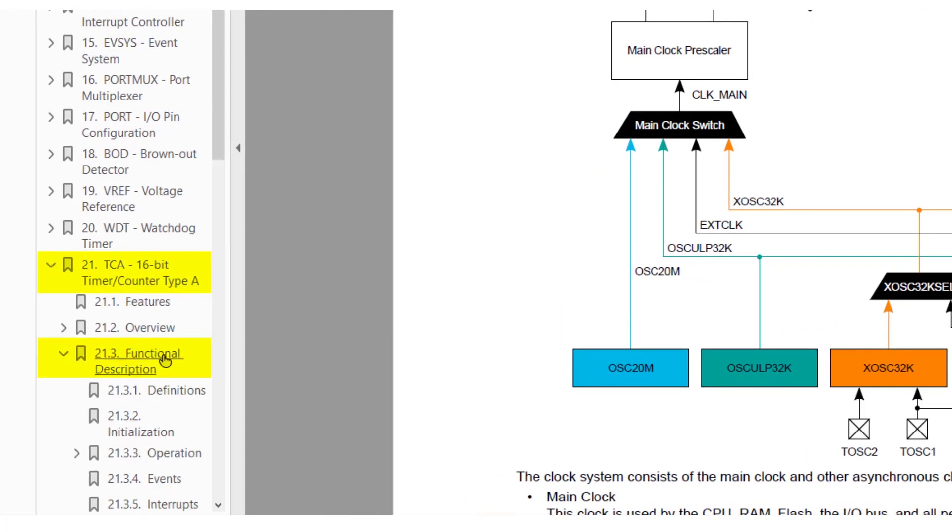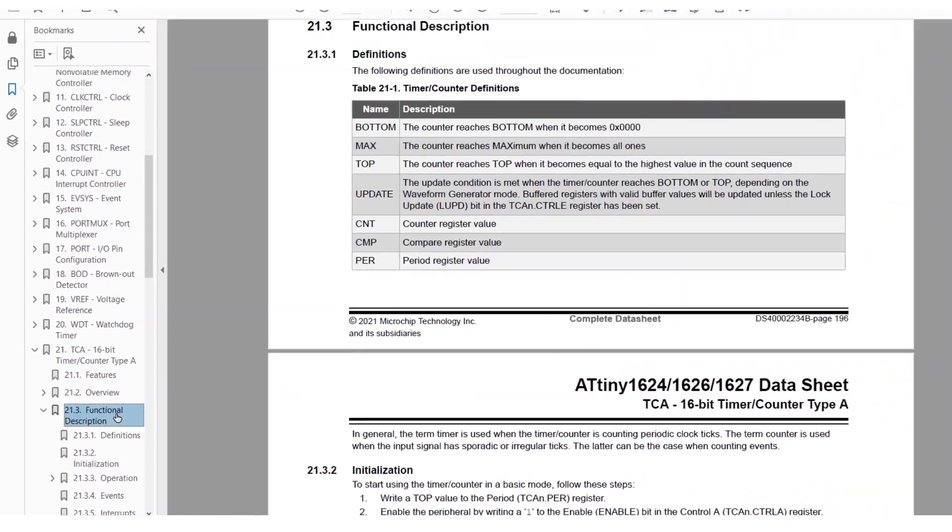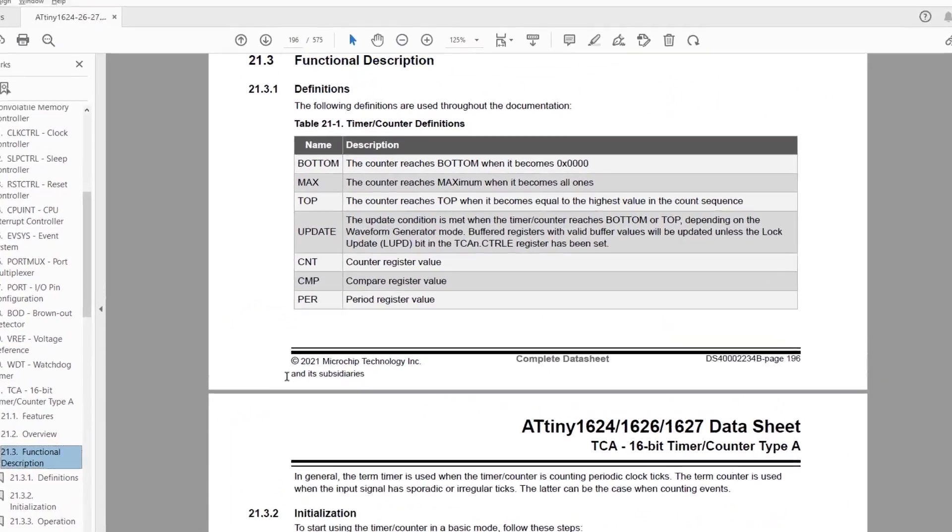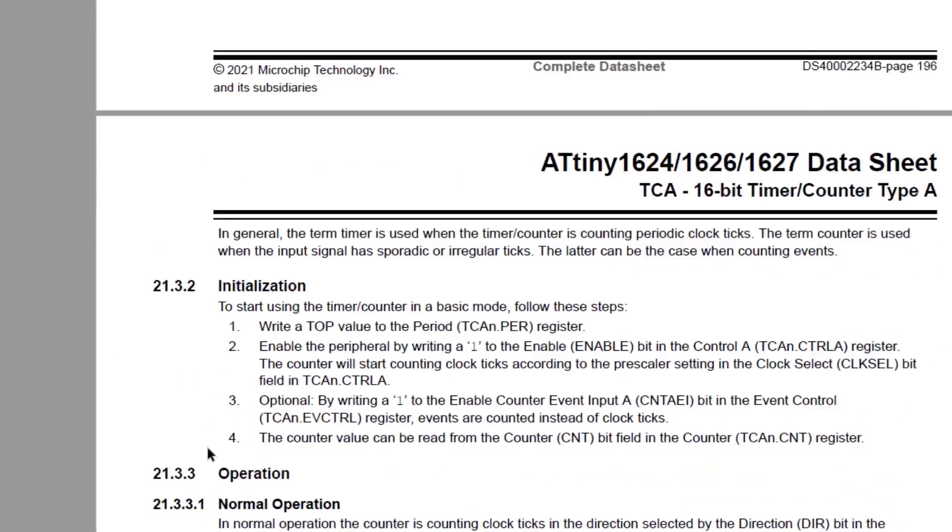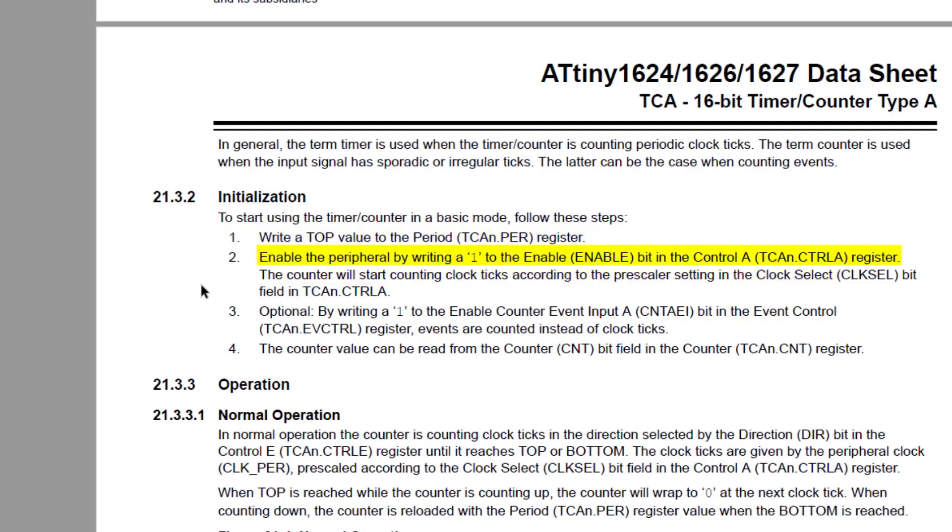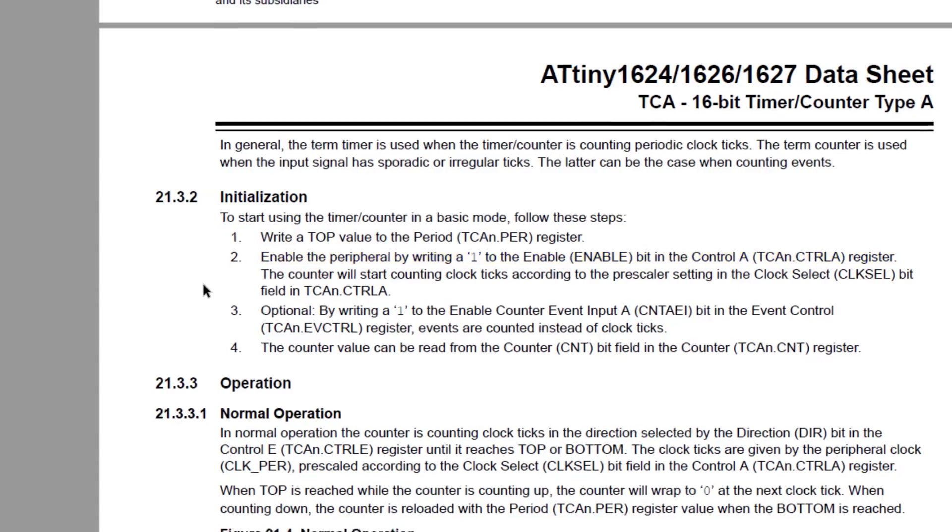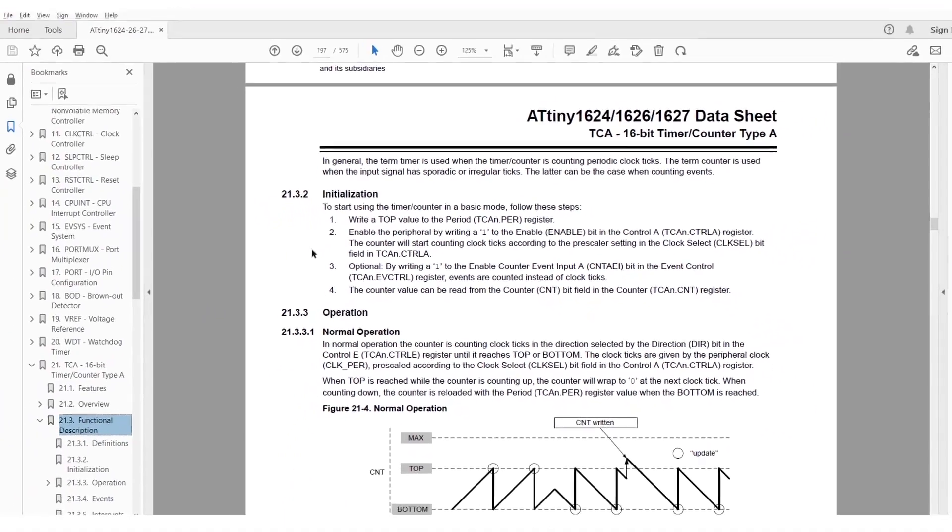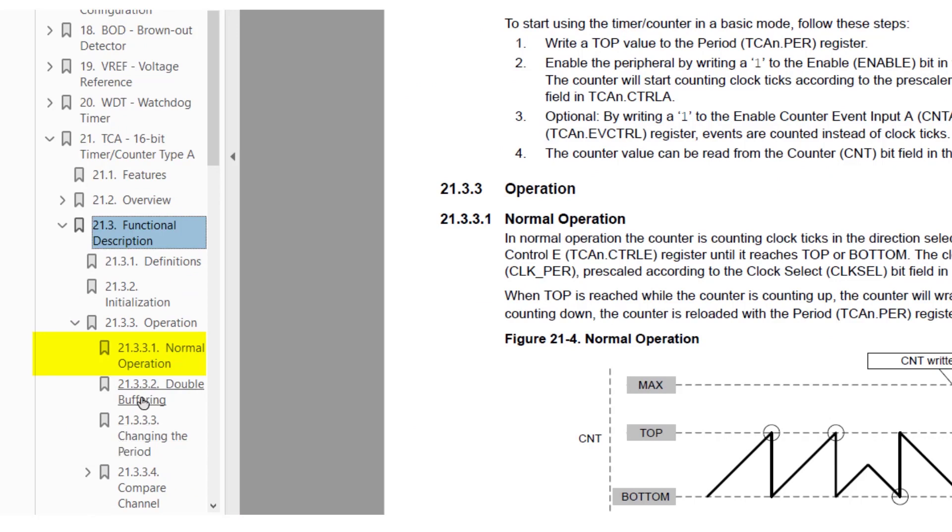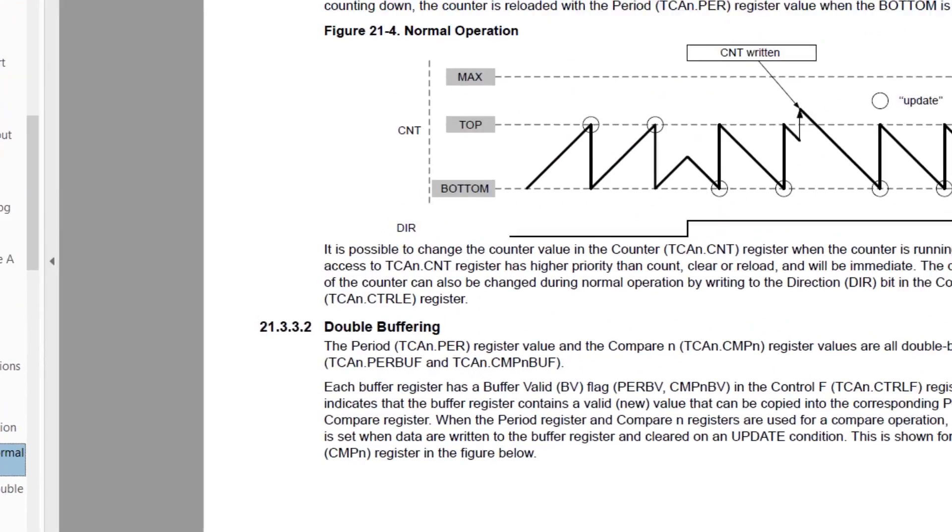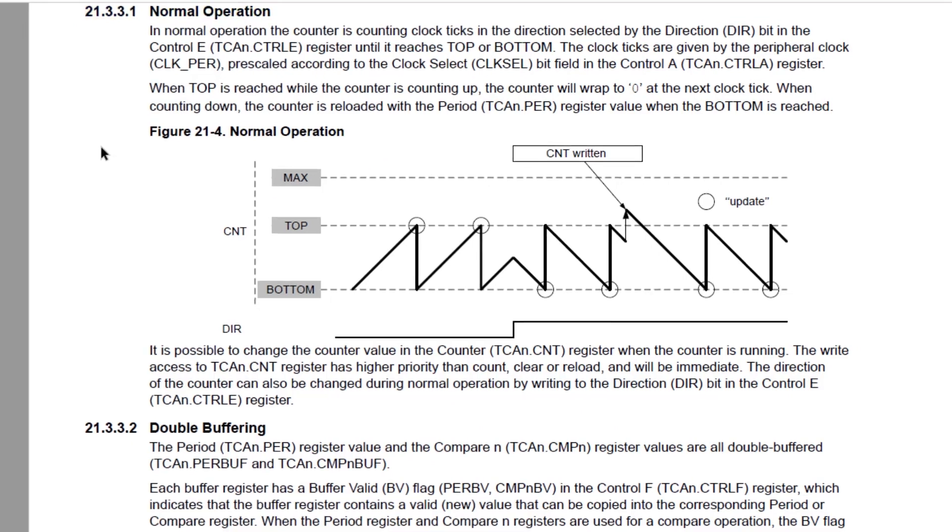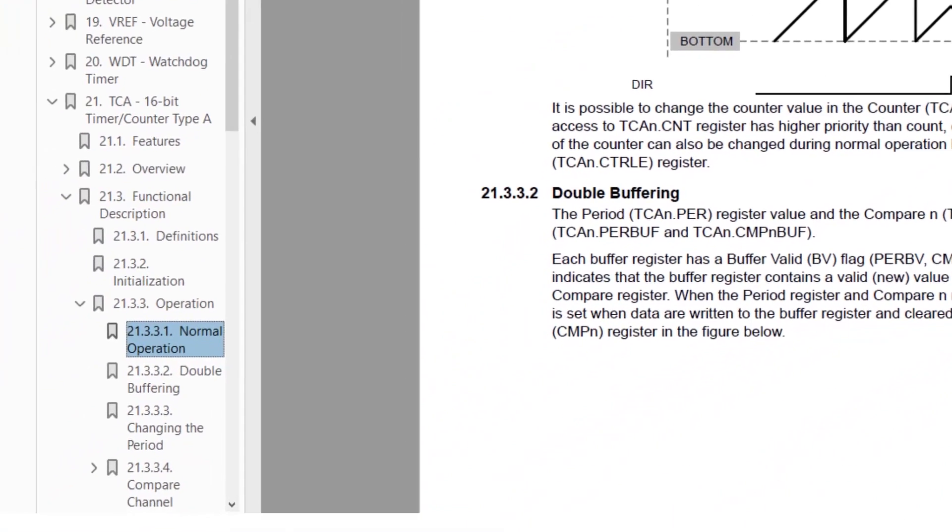In the functional description, we have a basic initialization procedure. We need to set the period register, we need to check the prescaler is set to 1 so our math works out, and we need to enable the peripheral. Then there's a section on normal operation, that tells us the counter direction is set by the direction bit in the control E register, so we'll need to check that too.